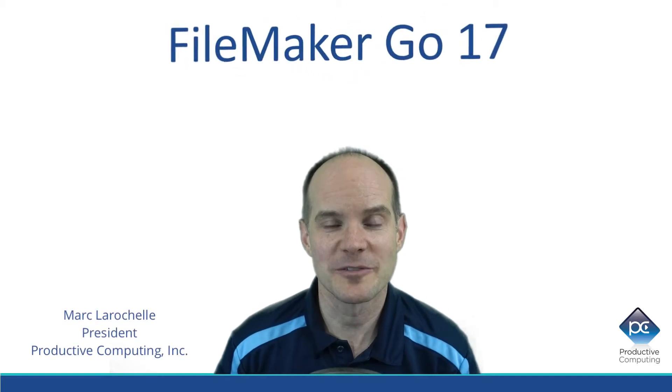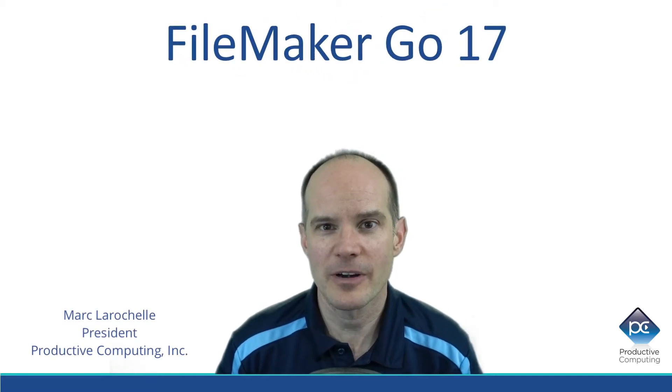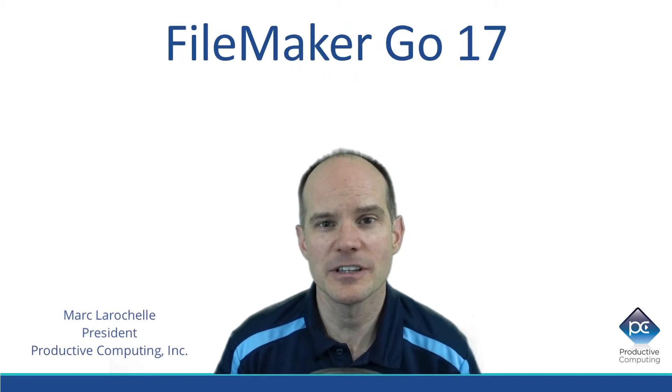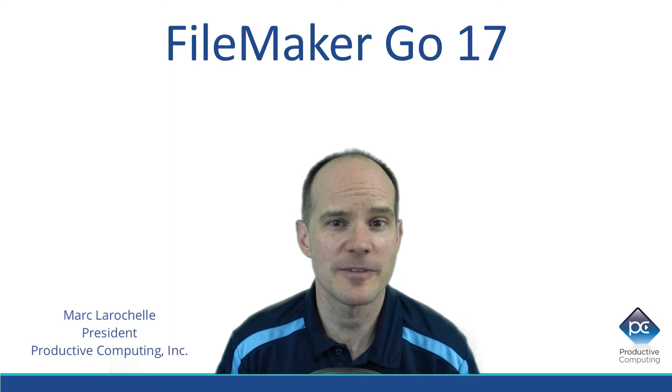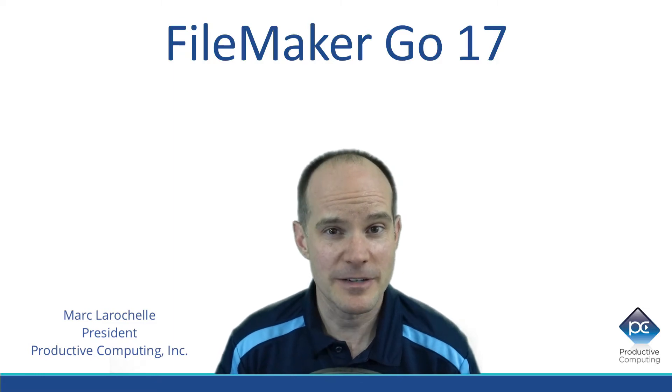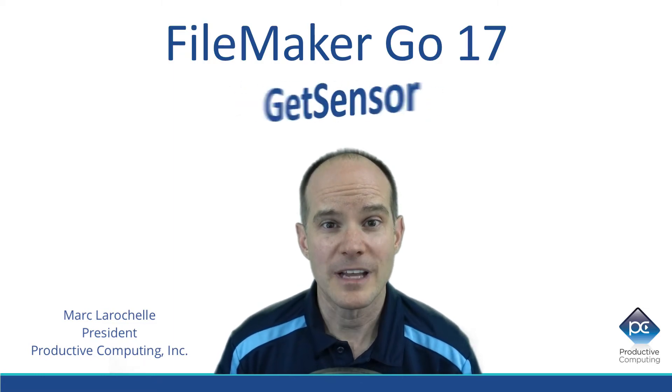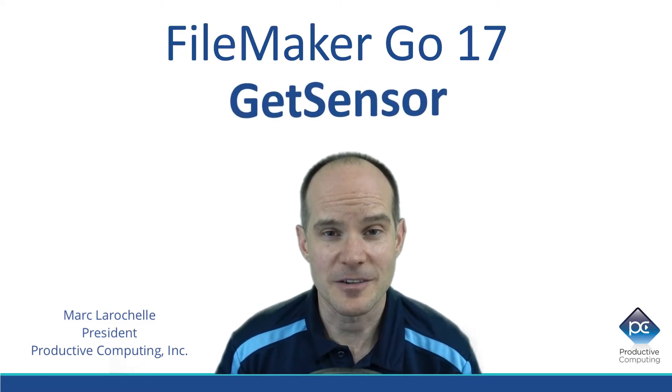Hi, this is Mark from Productive Computing, and in this video we're going to talk about a new function that was released with the FileMaker 17 platform, specifically for FileMaker Go, called Get Sensor.